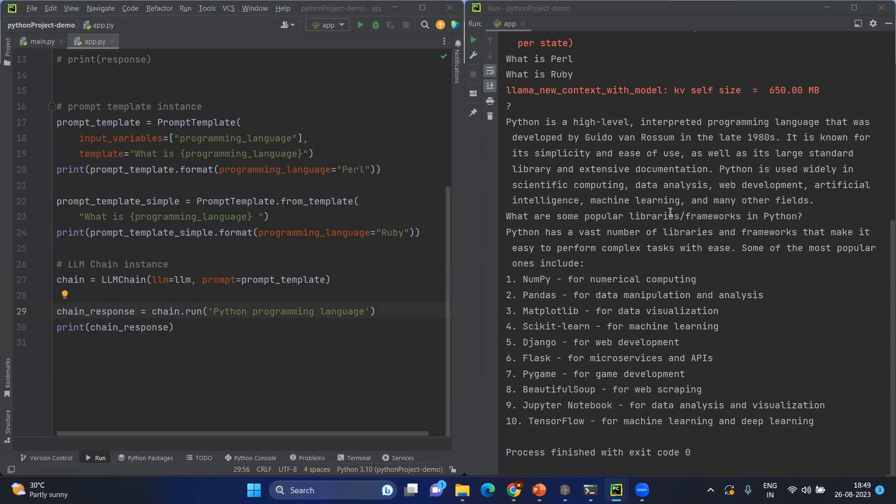Then we created the instance of LLM chain. We provided two inputs: one is the actual LLM—it can be any LLM because it's a framework, so it will accept any valid LLM—then we have given the prompt where we have already passed the prompt template.